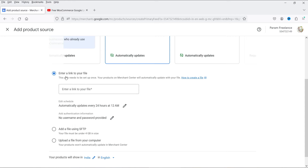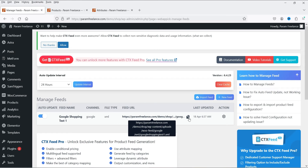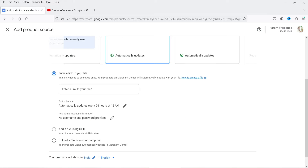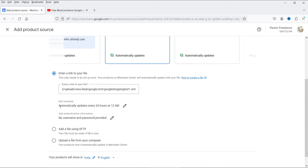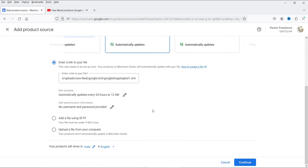The file updates automatically. We need to enter the link of our feed file — copy the URL from the CTX Feed plugin and paste it here. This only needs to be set up once, and your products on the Merchant Center will automatically update with your file. The schedule is set to automatically update every 24 hours at 12 AM. There is no username or password required as this is not a secured file.